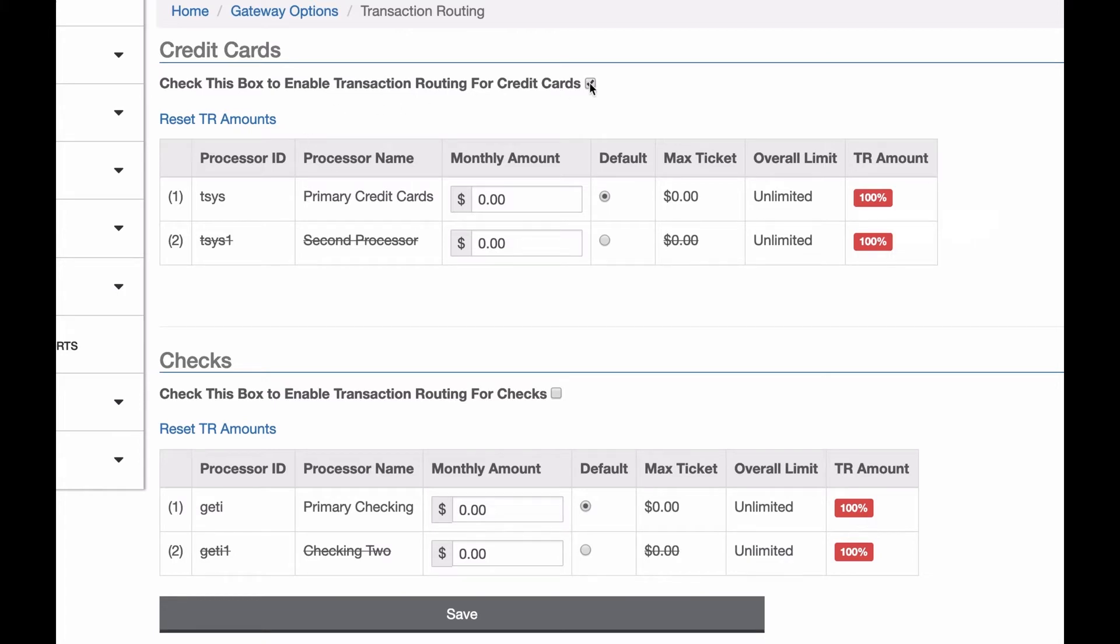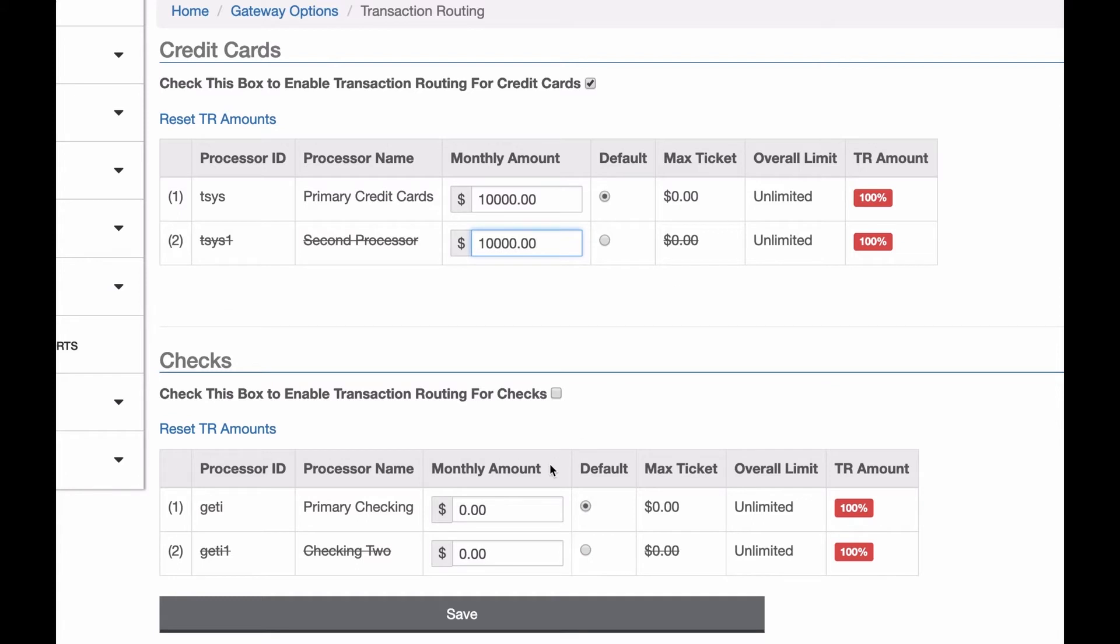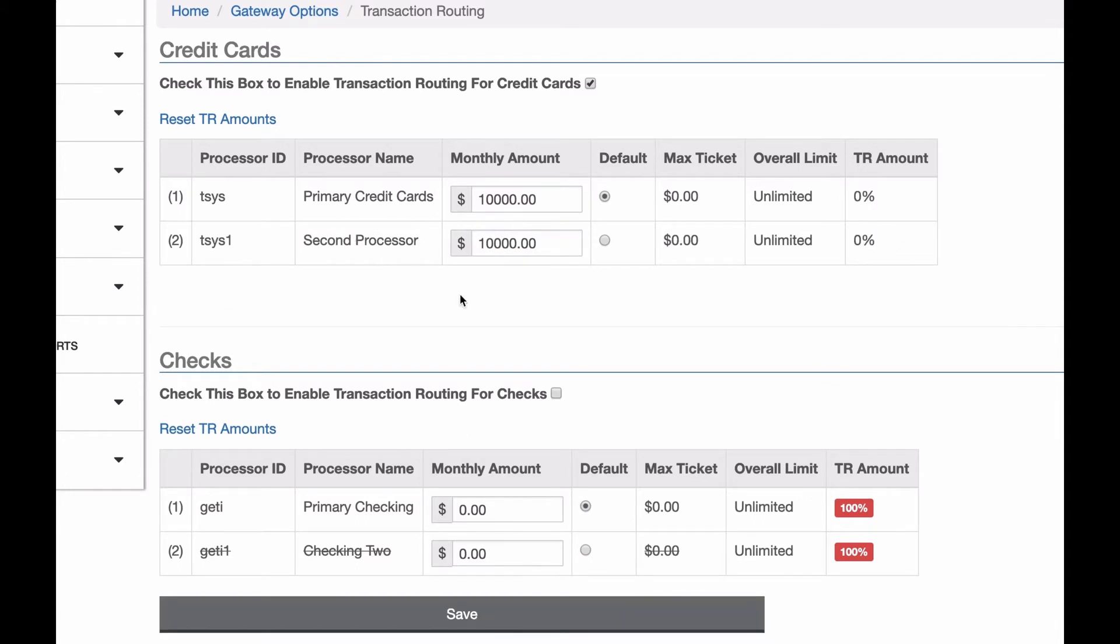But now that I have this on, let's set some amounts. So let's set 10,000 for each. Okay, so now I have 10,000 set on both of these processors. I'm going to save it, and there we go. So the monthly amount for each of these is 10,000. So it's going to try to keep these even.